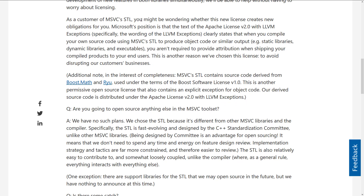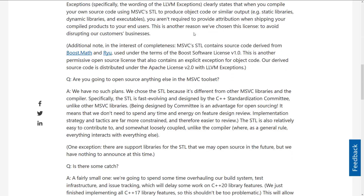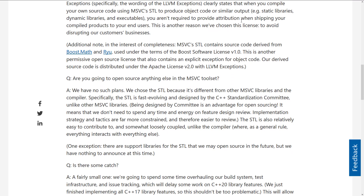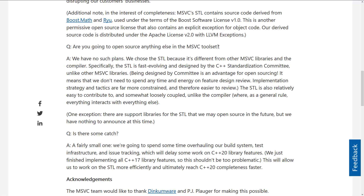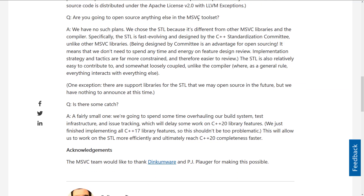As a customer of MSVC STL, you may be wondering whether this new license creates obligations for you — kind of like that whole GPL/LGPL, what some people call infective licenses. In the case of the Apache License, the answer is pretty much no. You aren't required to provide attribution when shipping your compiled product to end users. You don't have to contribute any of the code you've done. There are no linking requirements. The Apache License is pretty straightforward and nice. They're also acknowledging they are built on top of the Boost standard license for some of their own code. As for open-sourcing anything else from the MSVC toolset, the answer right now is pretty much no.